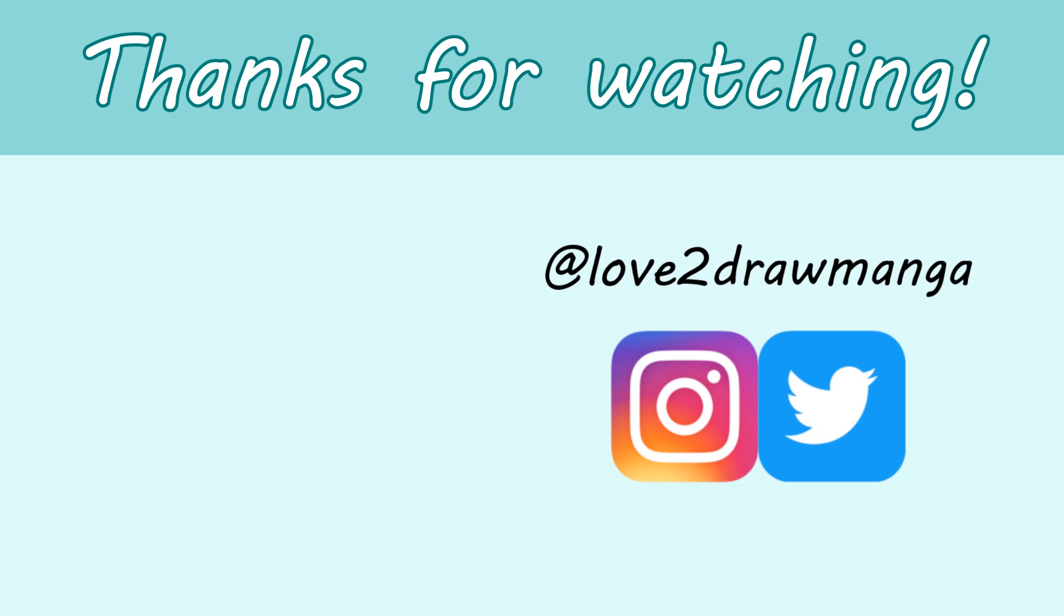So that is all for this video. Thank you so much for watching and thank you so much again to Wix for sponsoring this video. And I'll see you all on Saturday for my usual weekly video. Bye!